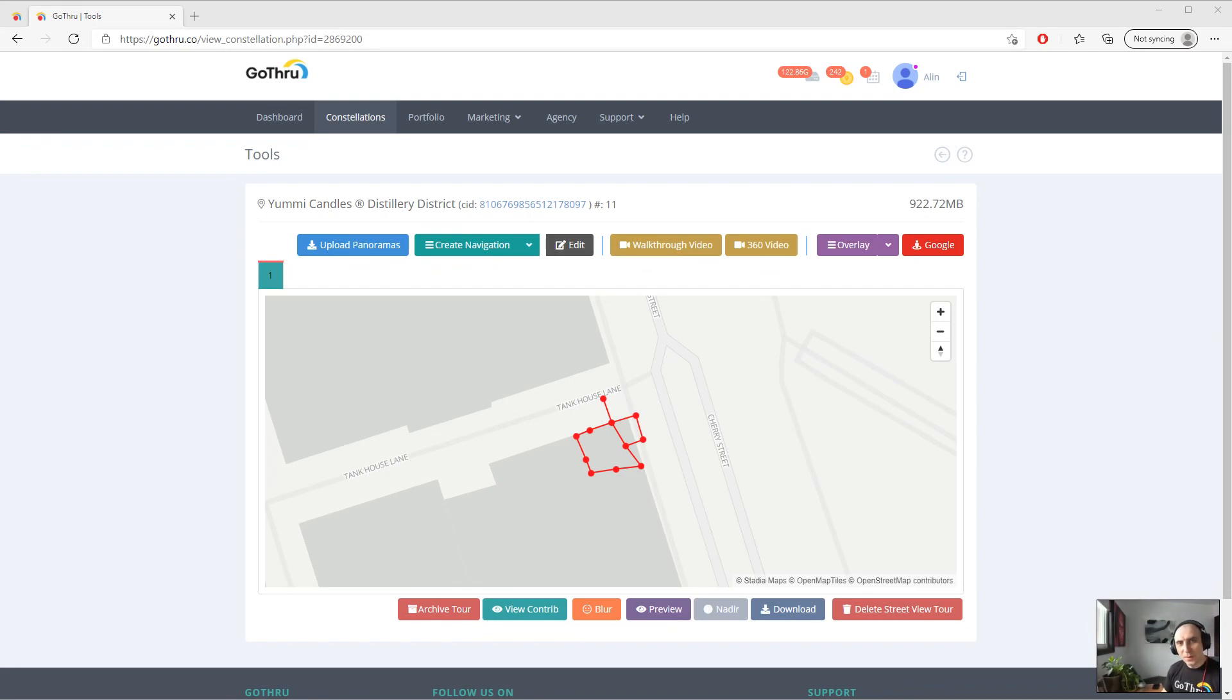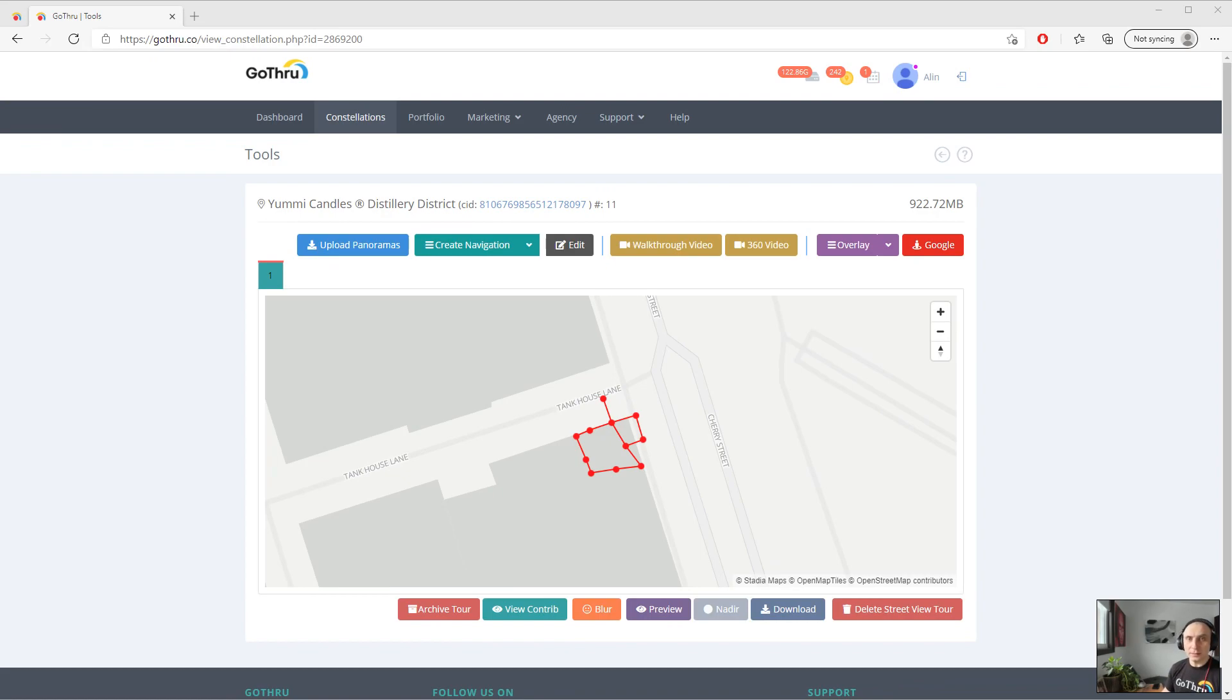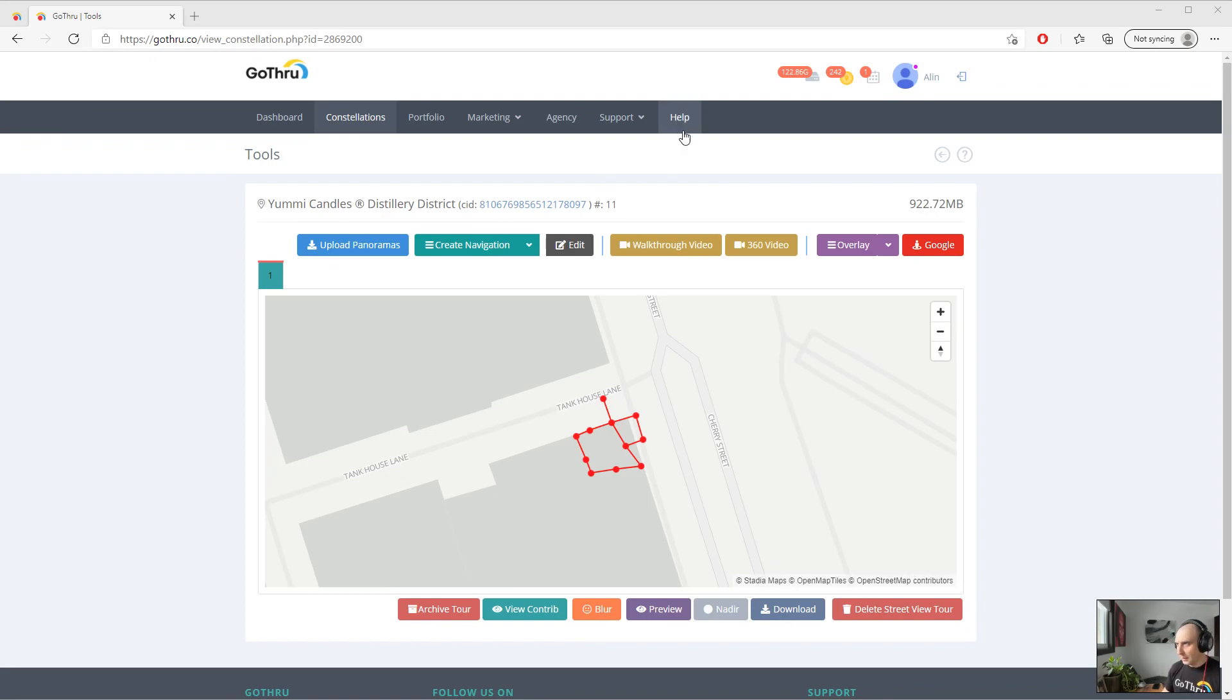Hello, my name is Alan and I'm from GoThrough. In this tutorial we're going to explore the new style CSS editor that GoThrough implemented for the virtual tour editor. Let's go ahead and open the virtual overlay editor, which is the magenta button.